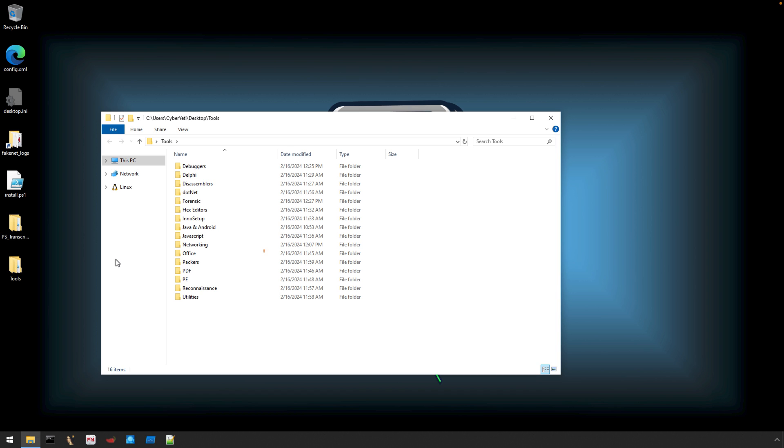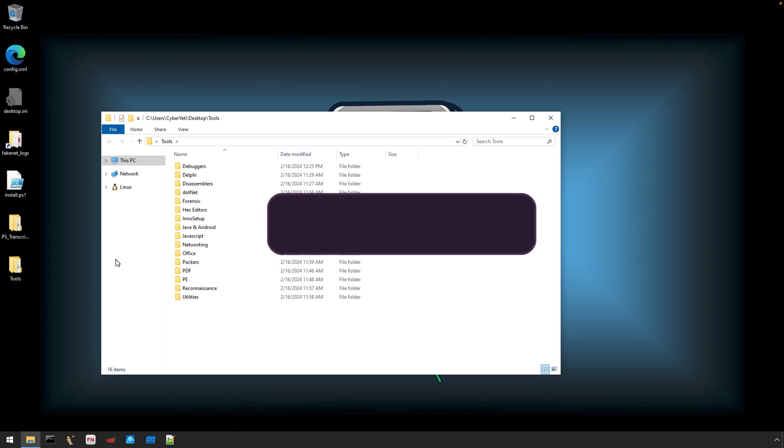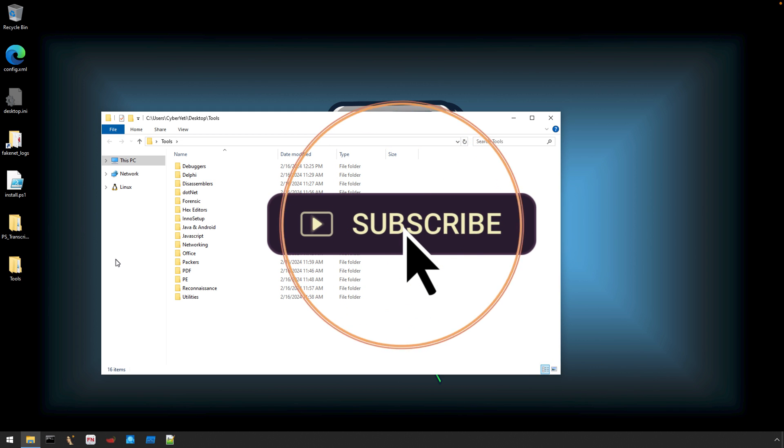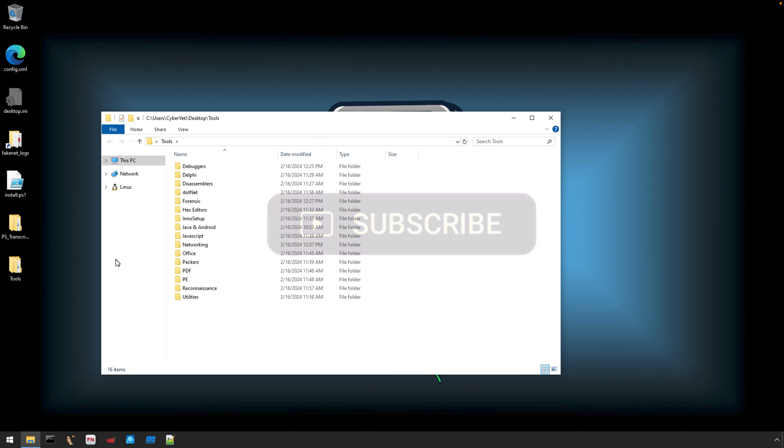I hope you enjoyed this video. Don't forget to like and subscribe. Until then, you have one of the nicest reverse engineering and malware analysis centric Windows-based systems out there.